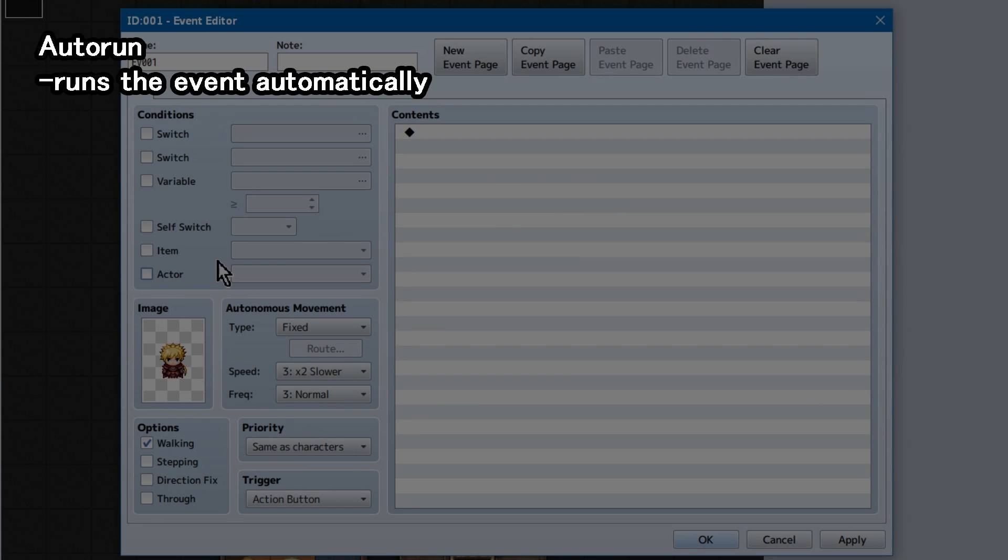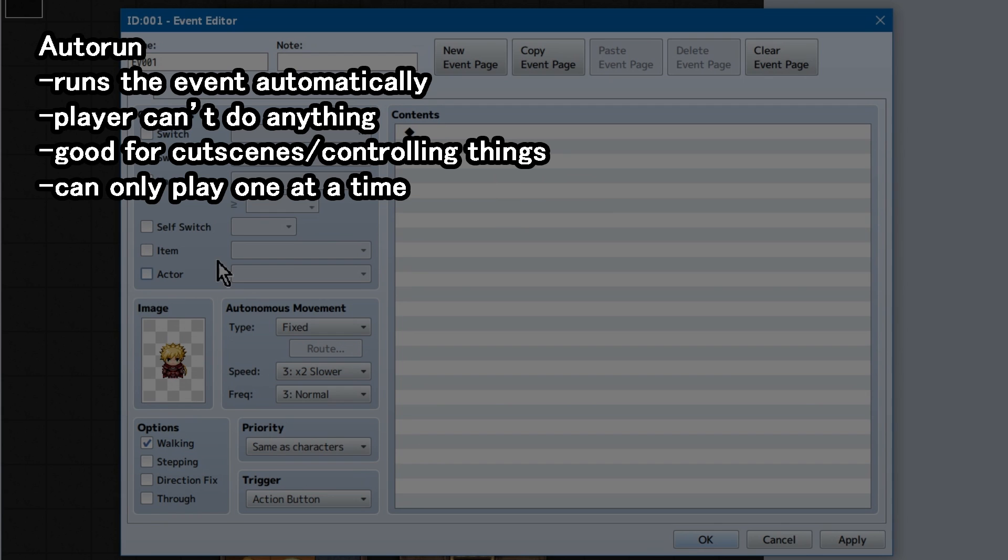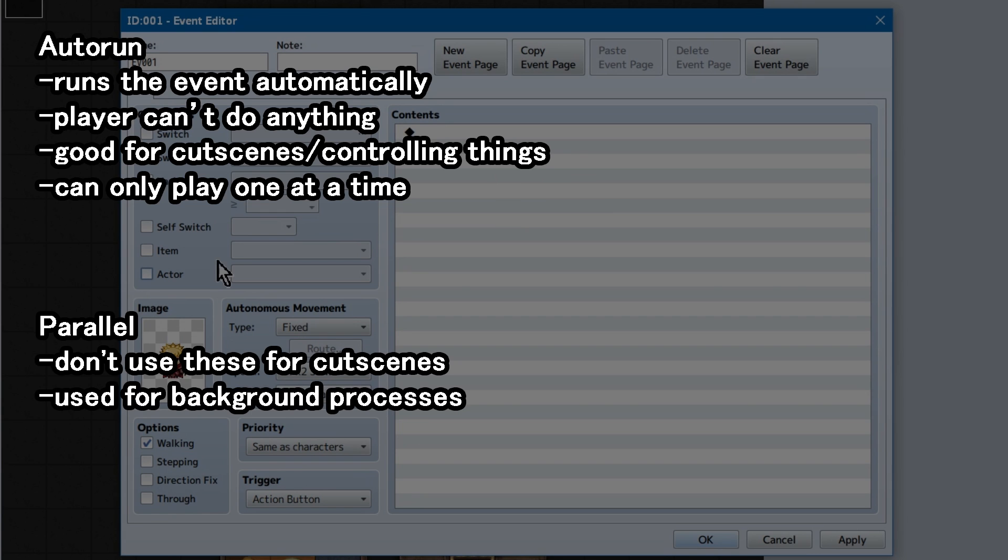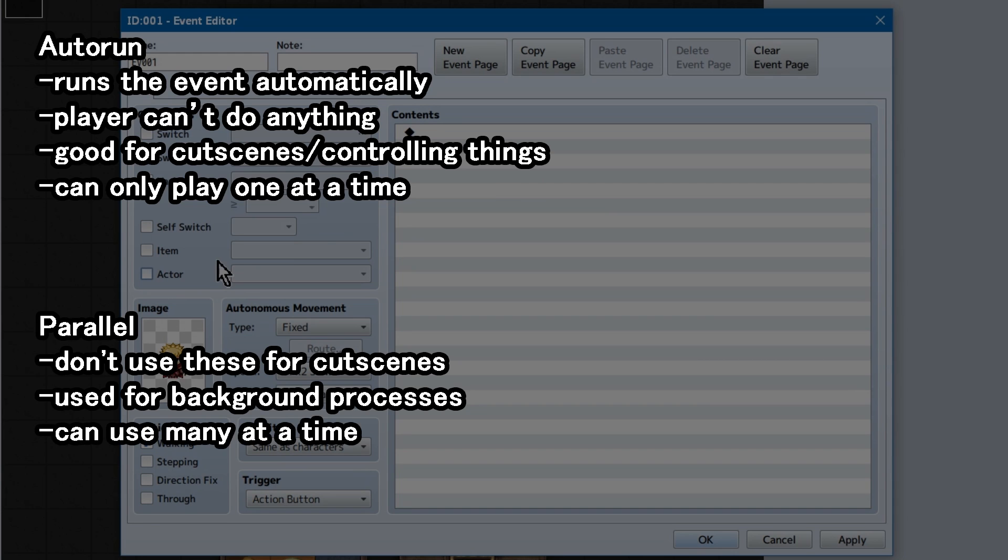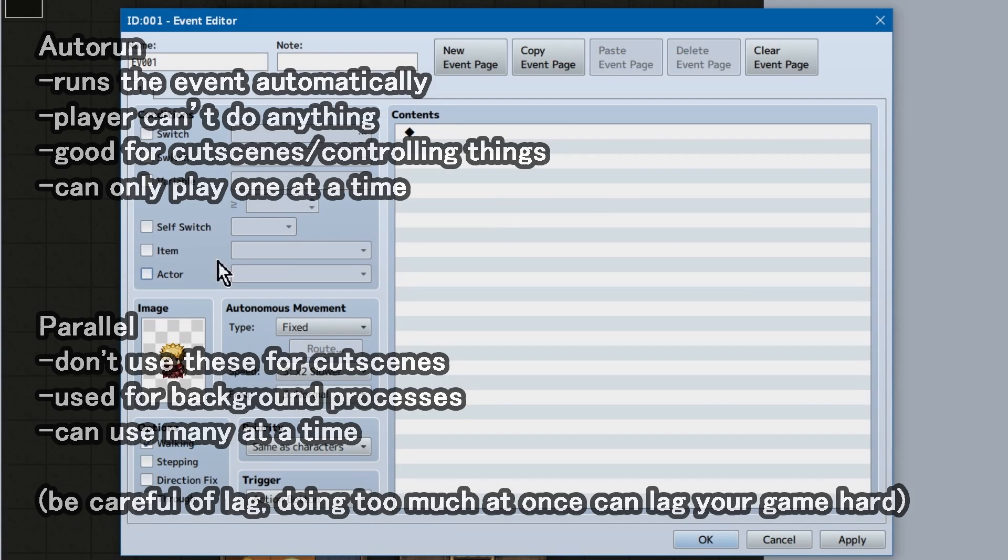Autorun runs events automatically, preventing the player from doing anything, like moving or opening the menu. These are used primarily for things like cutscene control. You can only run one of these at a time. Parallel is different. These are not used for cutscenes ever! Don't use these for cutscenes! Parallel is used for things you want to happen in the background of whatever you're doing. Like an event to turn things on when you enter a map. Or an event to constantly be checking your player's location. Or to check whether the player has killed everything in the area. Or changing and managing lots of screen effects. Additionally, you can run as many of these as you need. And they'll continue to process no matter what you're doing.